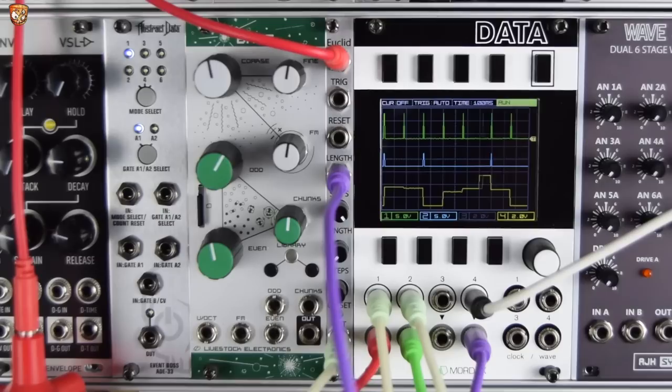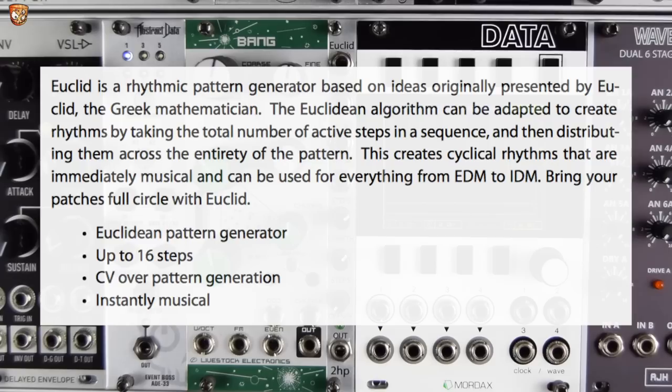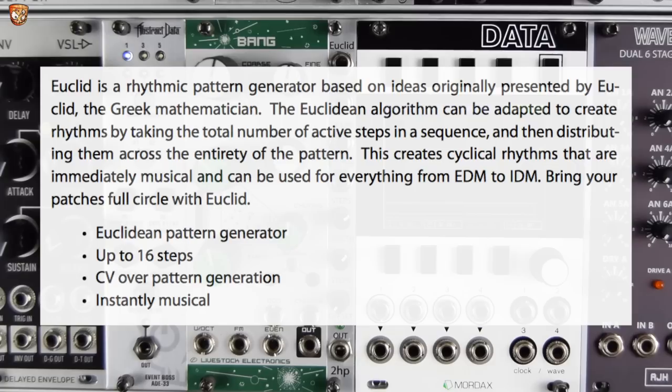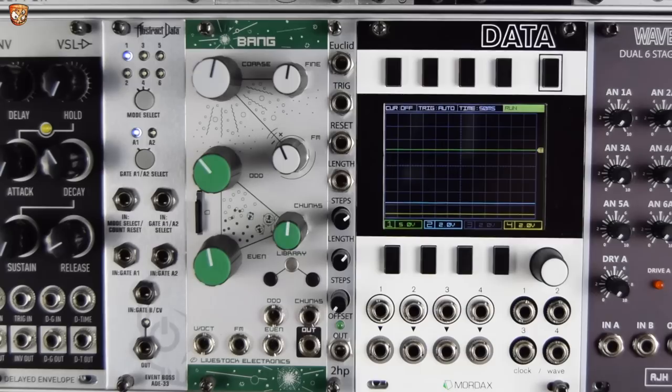Now as the manual states, Euclid is a rhythmic pattern generator based on ideas originally presented by Euclid the Greek mathematician. The Euclidean algorithm can be adapted to create rhythms by taking the total number of active steps in a sequence and then distributing them across the entirety of the pattern. This creates cyclical rhythms that are immediately musical and can be used from everything from EDM to IDM. Bring your patches full circle with Euclid.